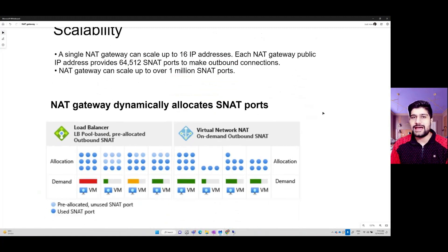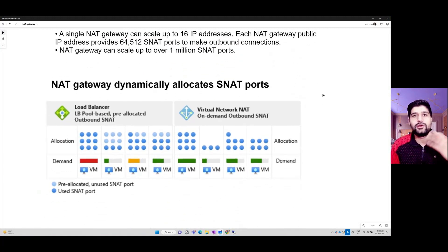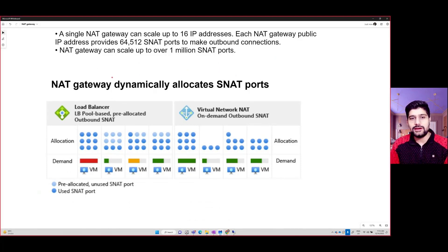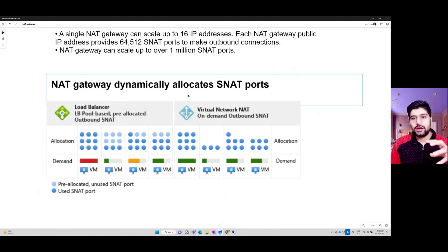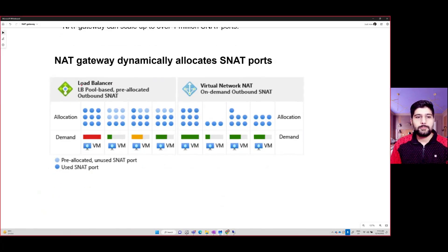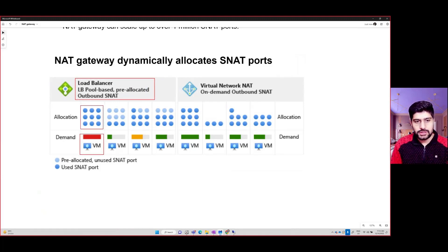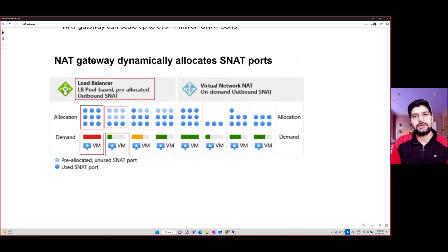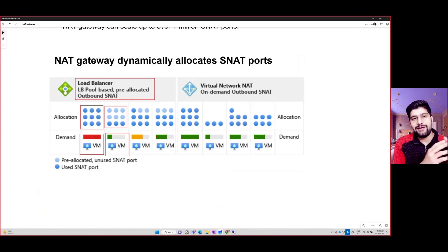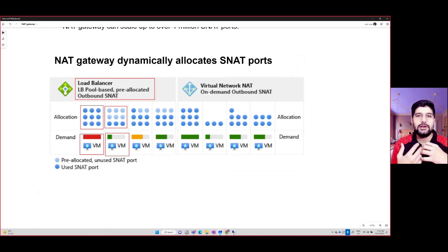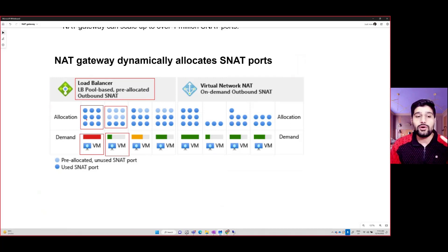Why use NAT gateway instead of a load balancer? NAT gateway dynamically allocates SNAT ports — that's the major difference. With a load balancer, each VM is assigned a pre-allocated set of outbound SNAT ports. The issue is that some VMs will have many internet connections and consume all their ports, while others are lightly utilized and waste their pre-allocated ports.